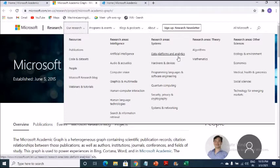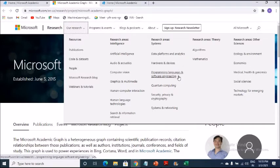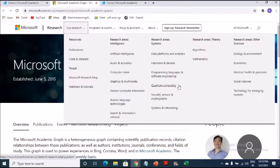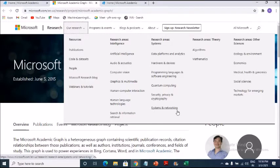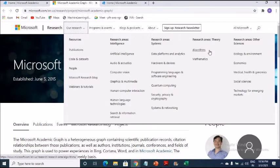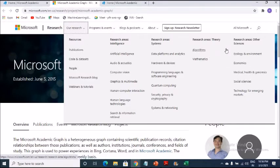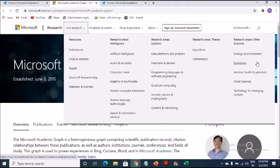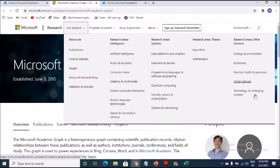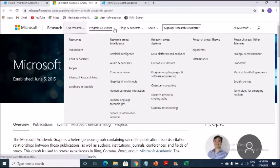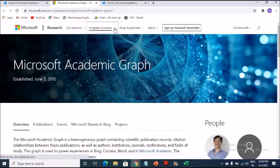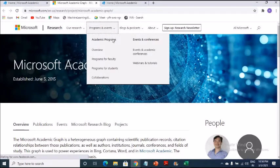So I'm sure some of you would definitely love to see these things also. Research area systems, data platform and analytics. This should ring bells in our ears so that we can proceed further. Hardware and devices. So those of us who are interested in programming languages and software, you can do so many things for yourself. Quantum computing, security, privacy and cryptography, systems and networking, research areas, theories. So some of you who love algorithms, you can definitely lay your hands on this. Mathematics.